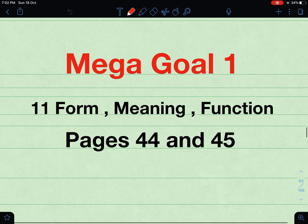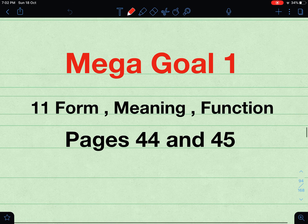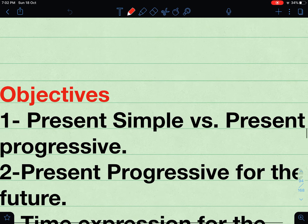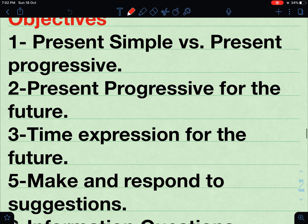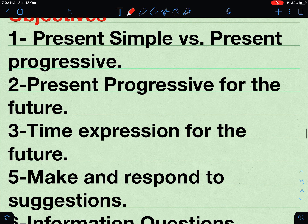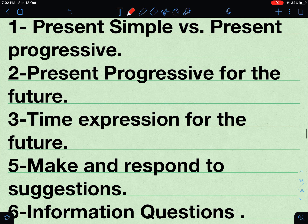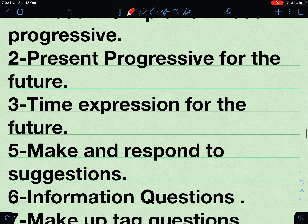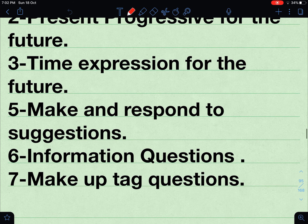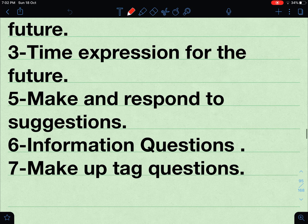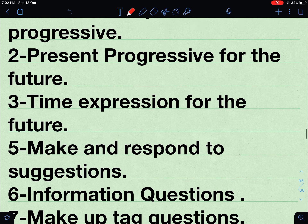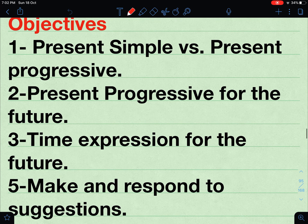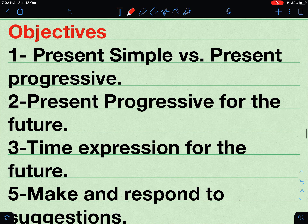Hello everybody. Mega Goal number one, Unit 14, meaning function, pages 44 and 45. Let's take a look at the objectives. The first one: present simple versus present progressive. Number two: present progressive for the future. Number three: time expressions for the future. Number five: make and respond to suggestions. Number six: information questions. Number seven: make up tag questions.